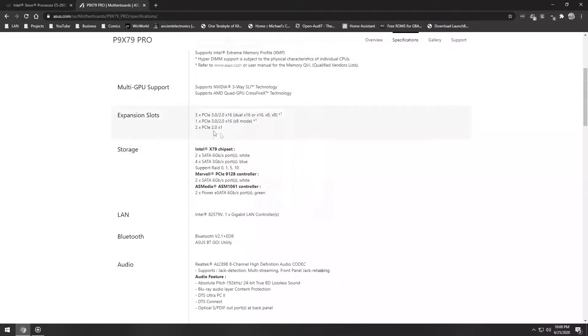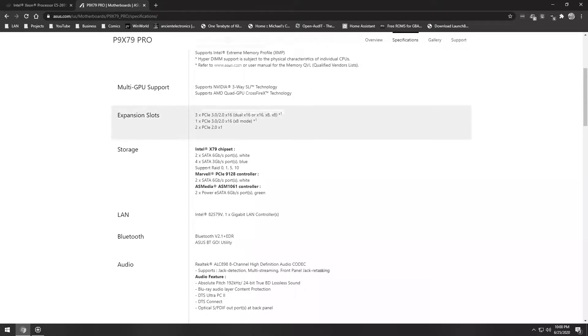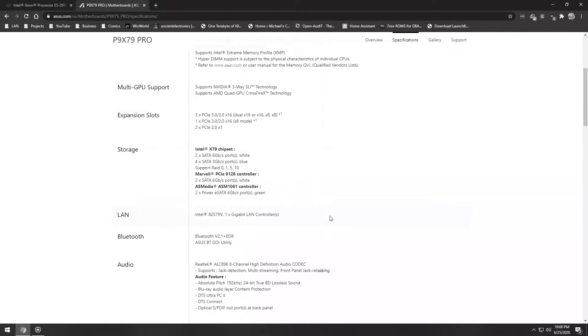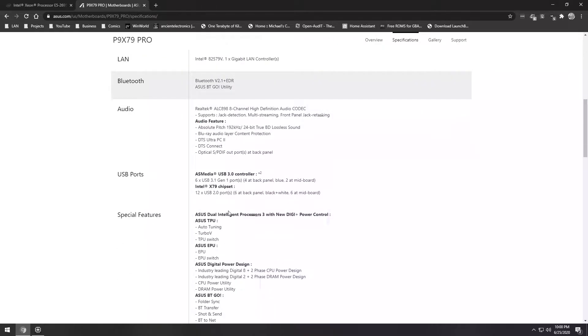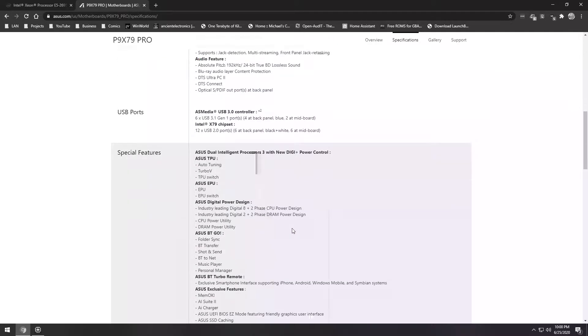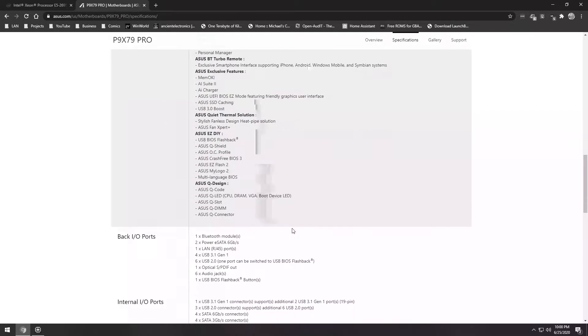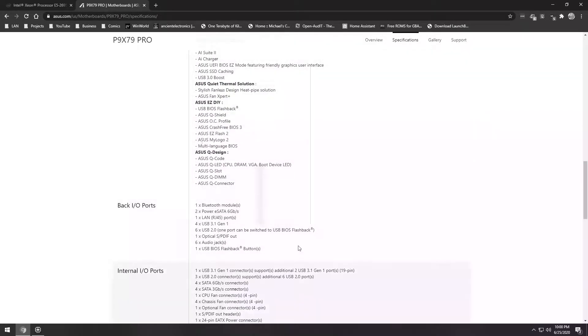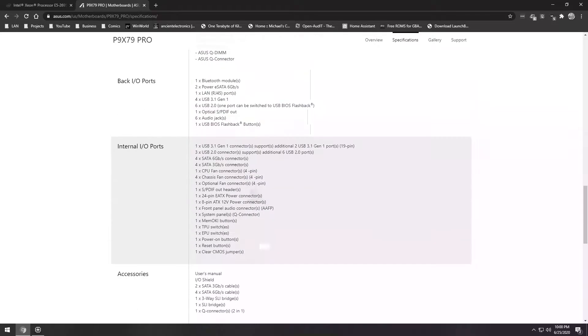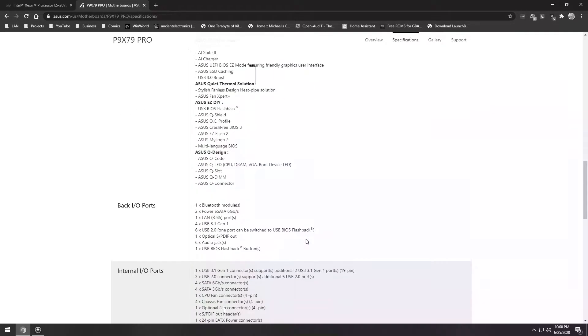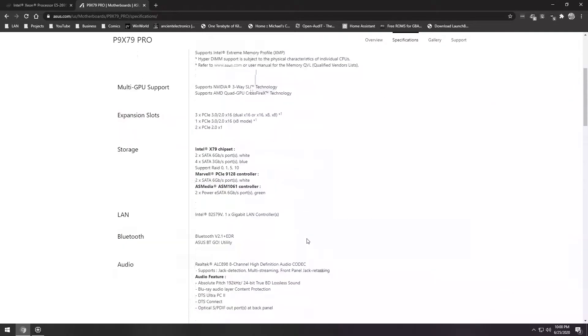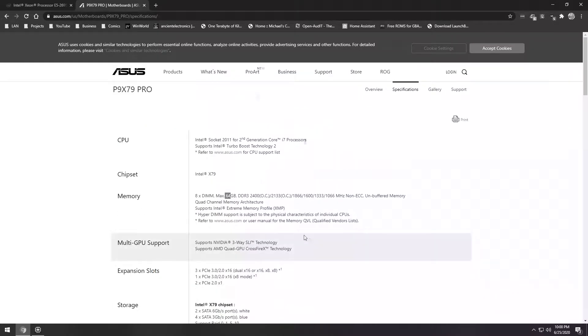It's got three PCI 3.0, 16-lane PCI slots. It has one 8 and one 1. It also has a couple of... It has USB 3, that sort of stuff. So it's a fairly capable board considering its age. It was a pretty high-end board in its time. And it should be able to accomplish everything I need for this machine to do.